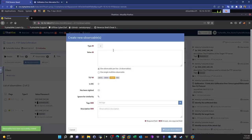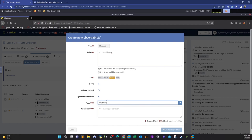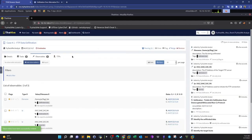Another observable: the filename. The filename is flag.txt — you can add the full path /home/pi/flag.txt. This is not an IOC, has not been cited before. Tag: 'exfiltrated data.' Description: 'the file being exfiltrated.' Create.